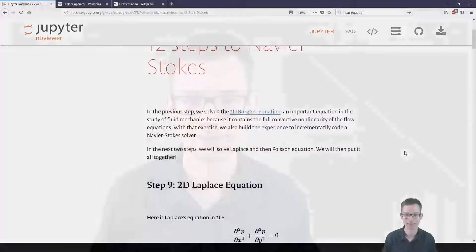Hi there and welcome to this video about Solid Thinking Compose. Today we're going to take a look at the Laplace equation, which is the 9th step of the 12 steps to Navier-Stokes. Let's get into it.